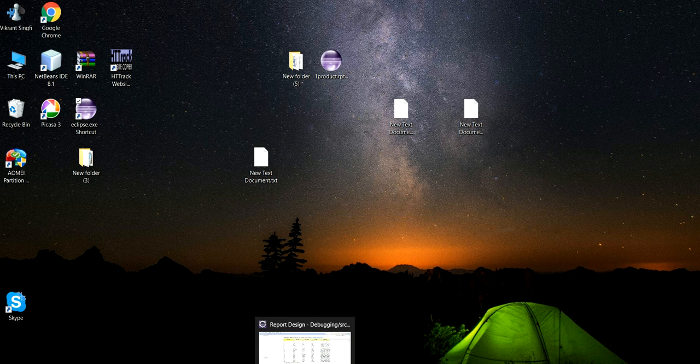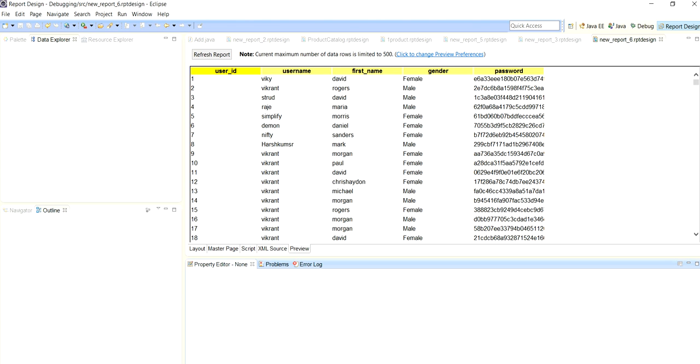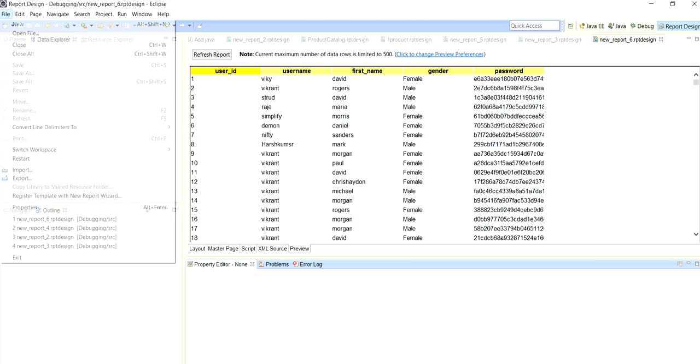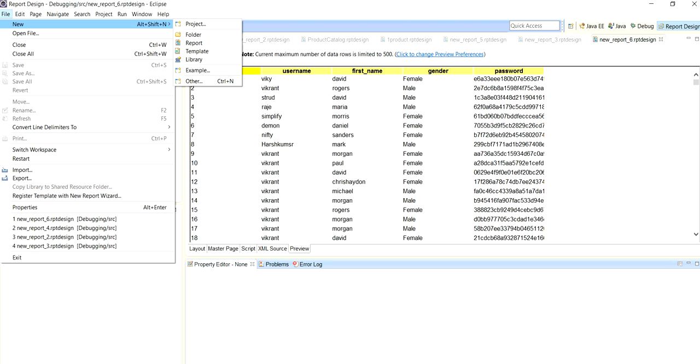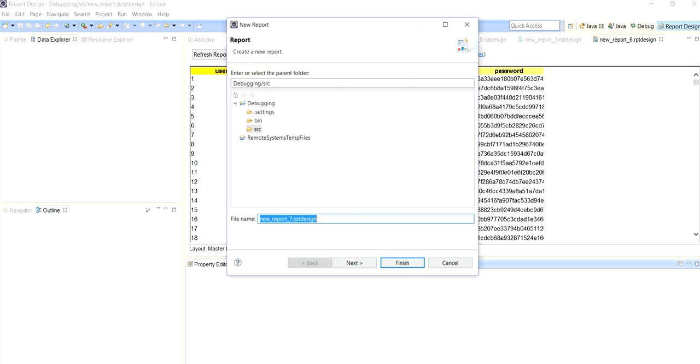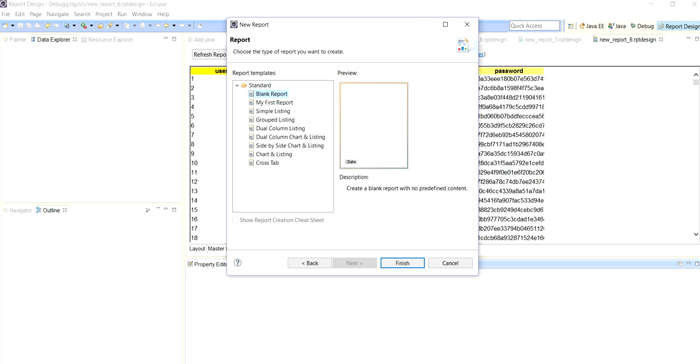First we have to open Eclipse and then go to File and New. We have to go for new report, then next, blank report, and finish.